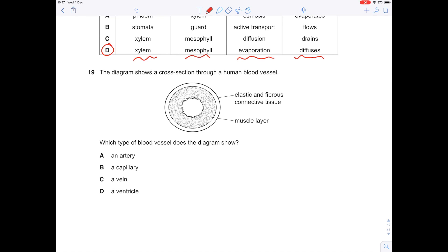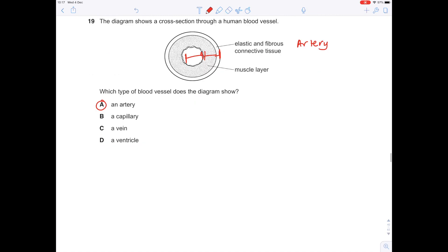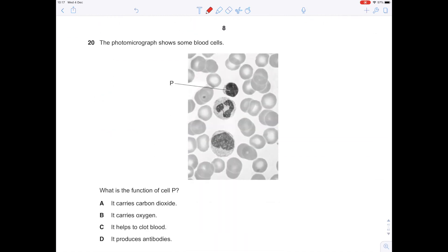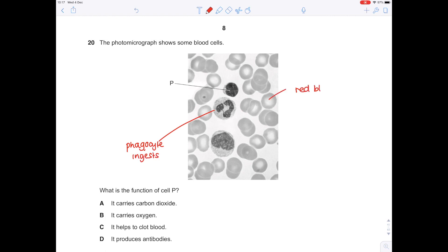The diagram shows a cross-section through a human blood vessel. We have thick muscle and elastic fibre walls with a relatively narrow lumen — so I'm thinking this is an artery, A. The photomicrograph shows some blood cells. Due to the lobed nucleus, we know that cell P is a phagocyte, which ingests. The surrounding cells are red blood cells with their characteristic biconcave disc shape. Therefore P is actually identified as a lymphocyte, which produces antibodies — so D is the answer.